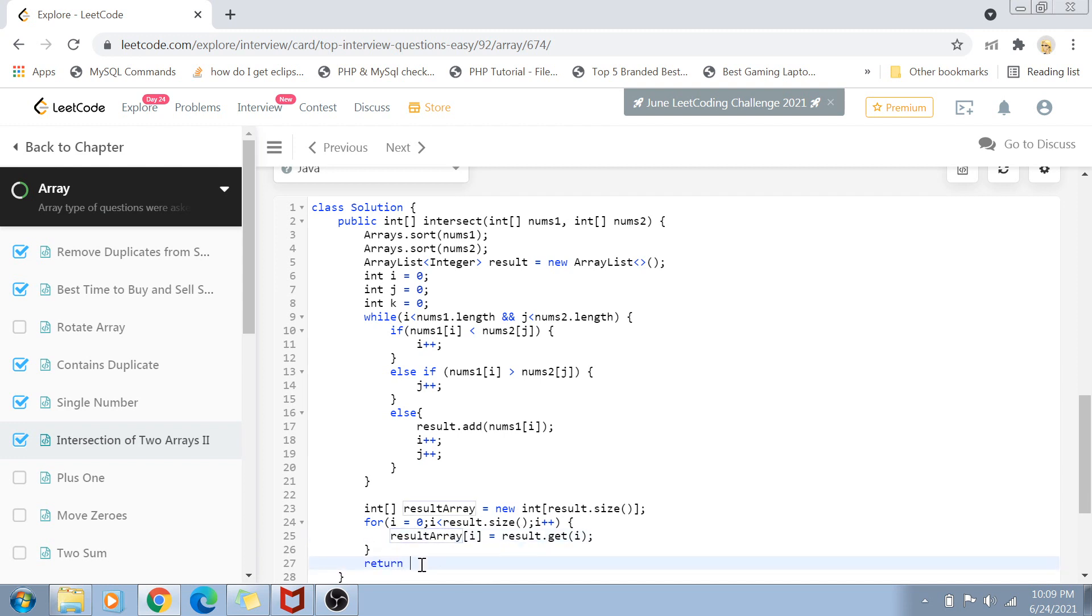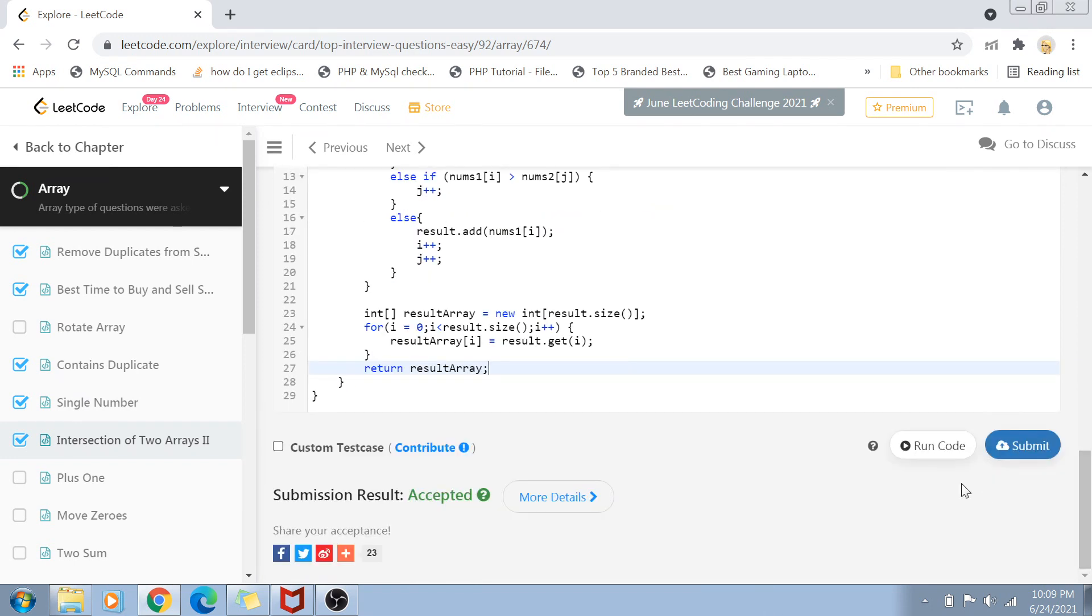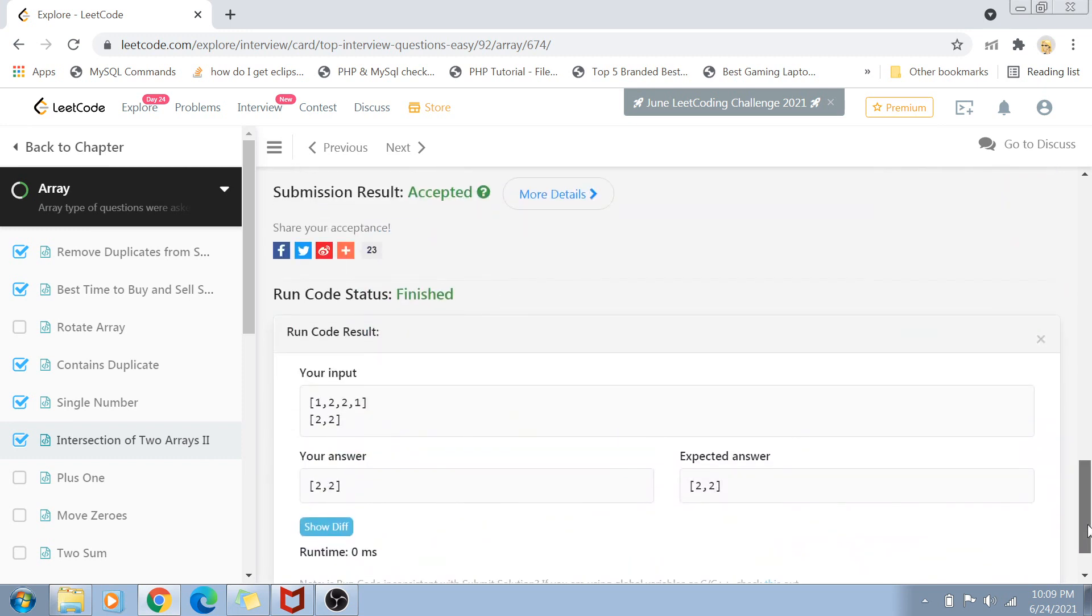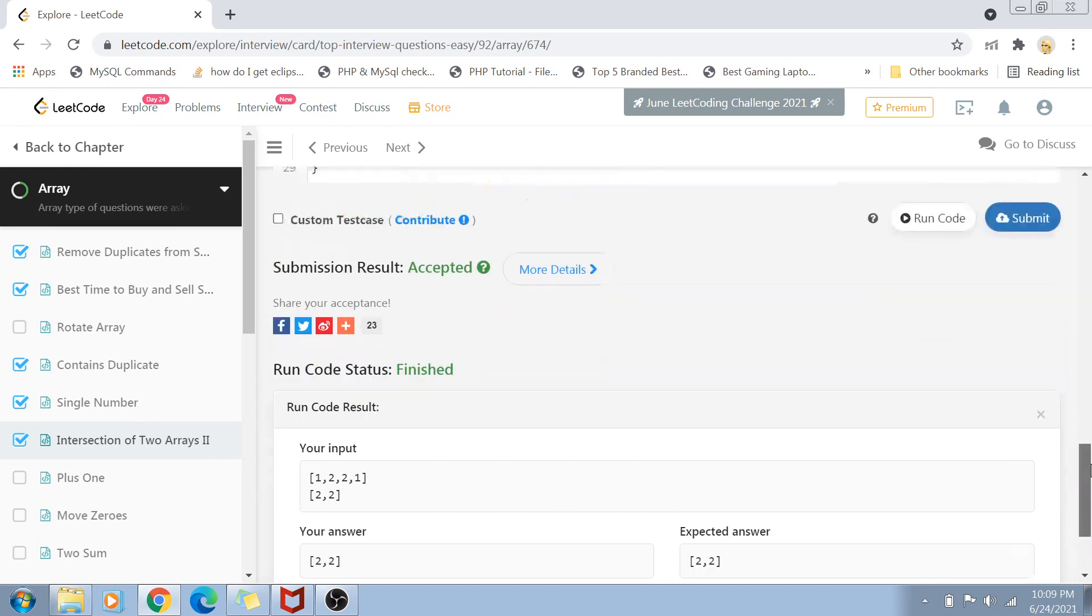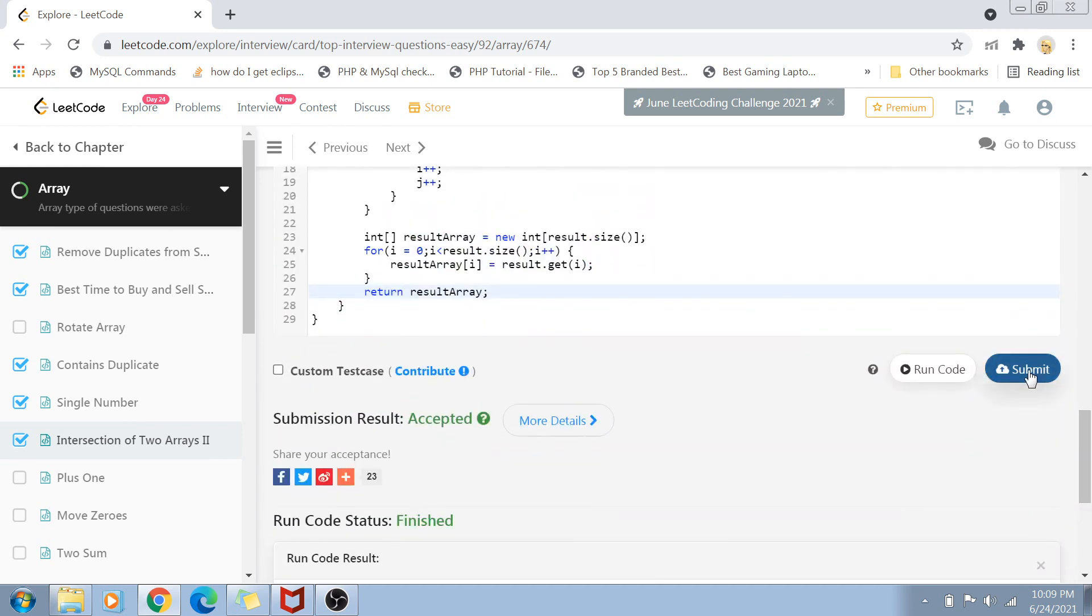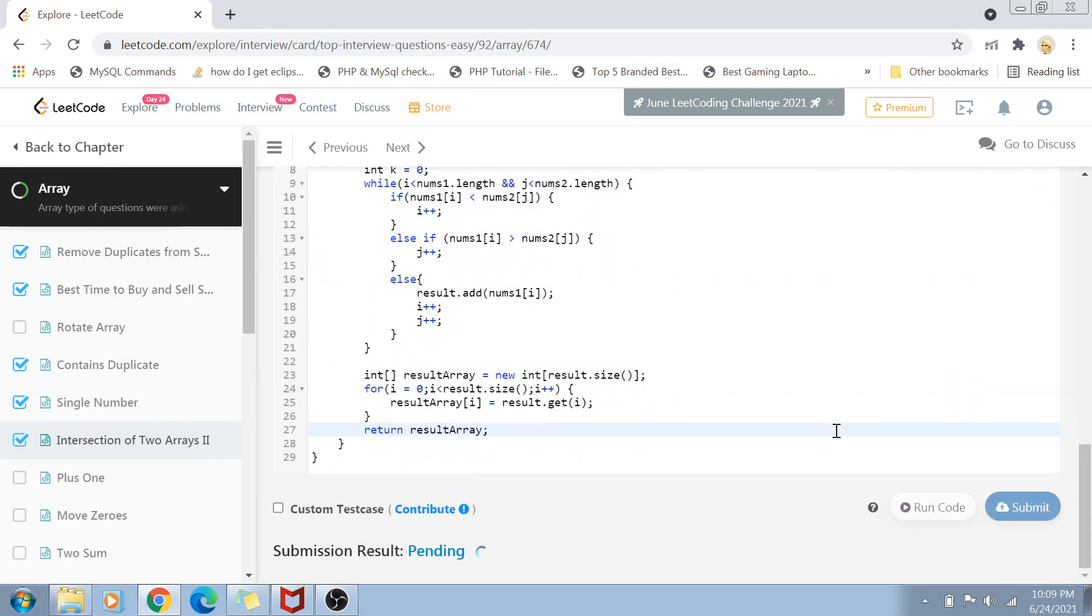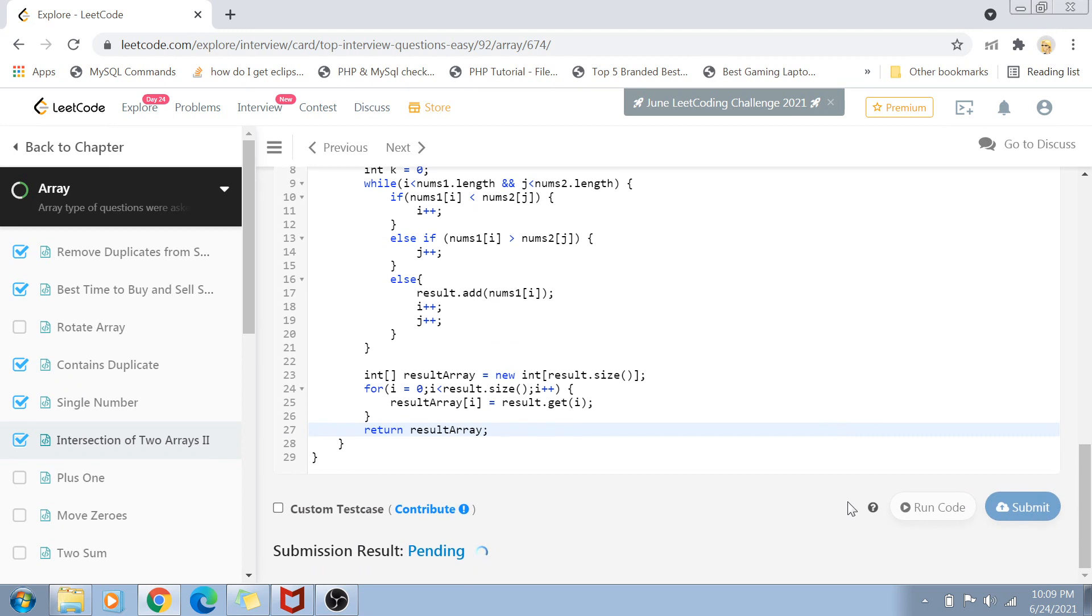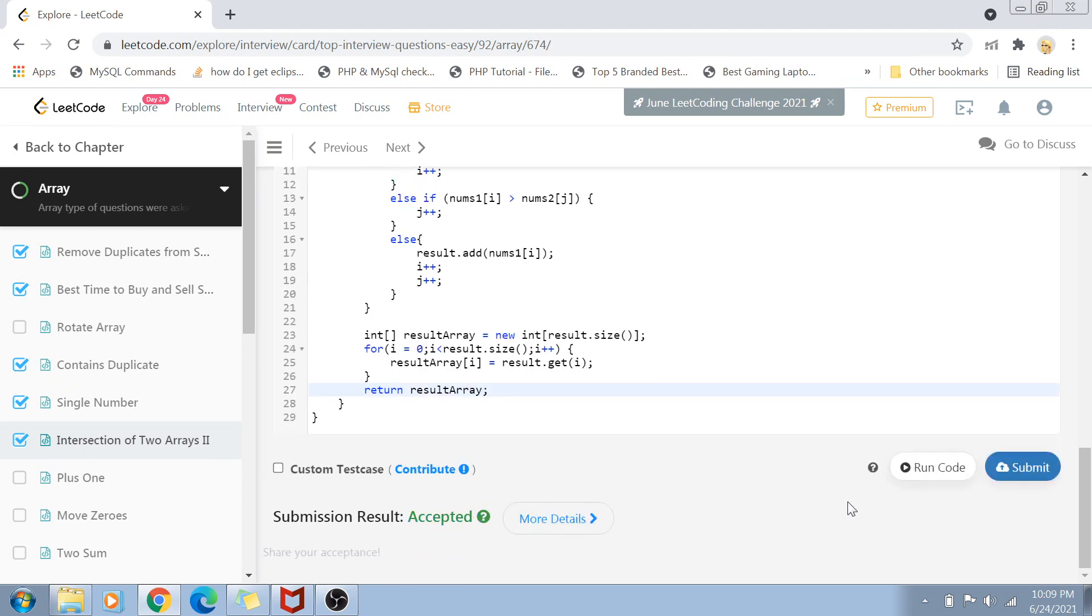This result array now contains all the intersection elements. Let's run this code and see if it works. You can see the code is working amazingly. Let's submit it. The submission result is judging, and it's accepted!